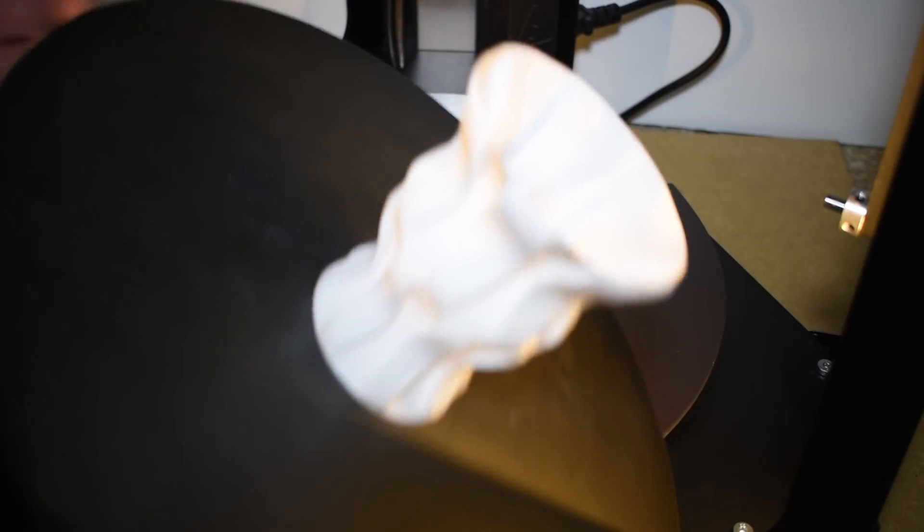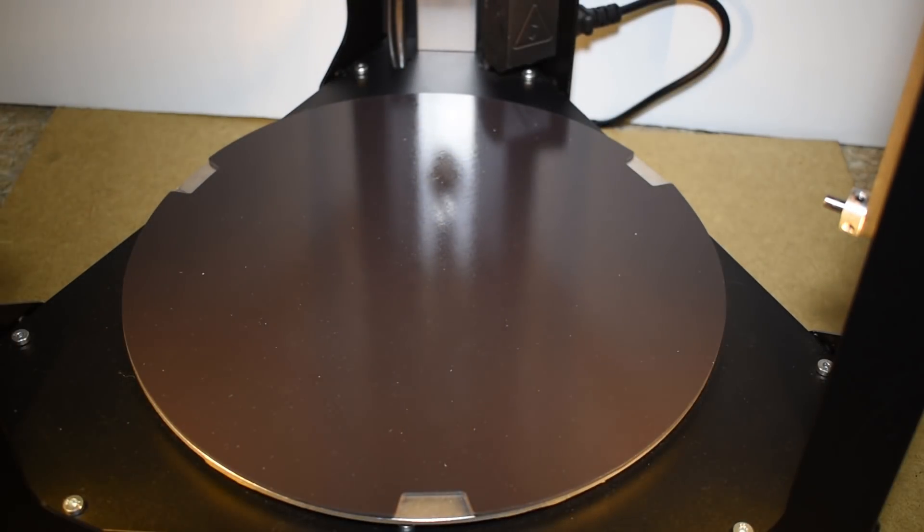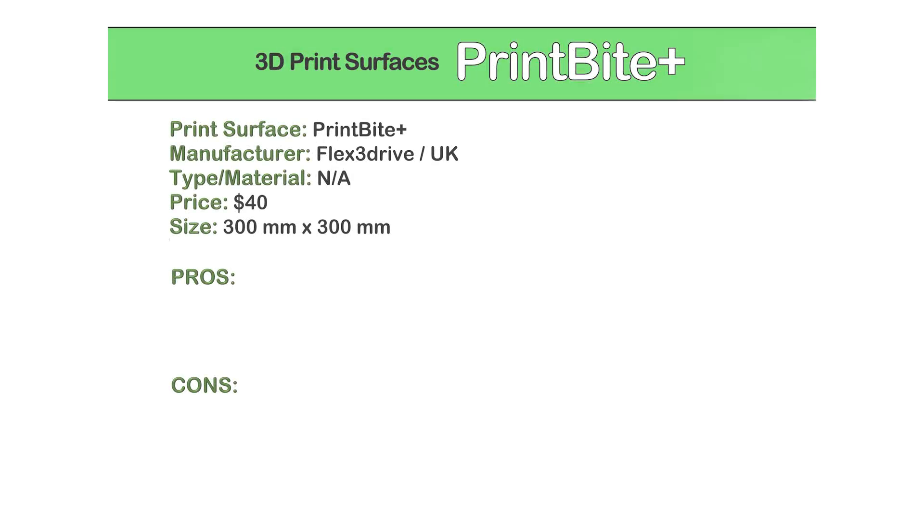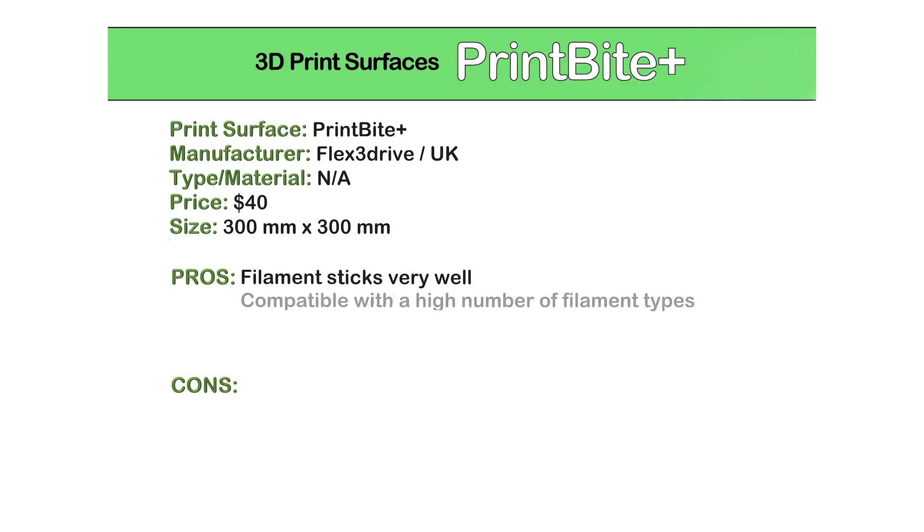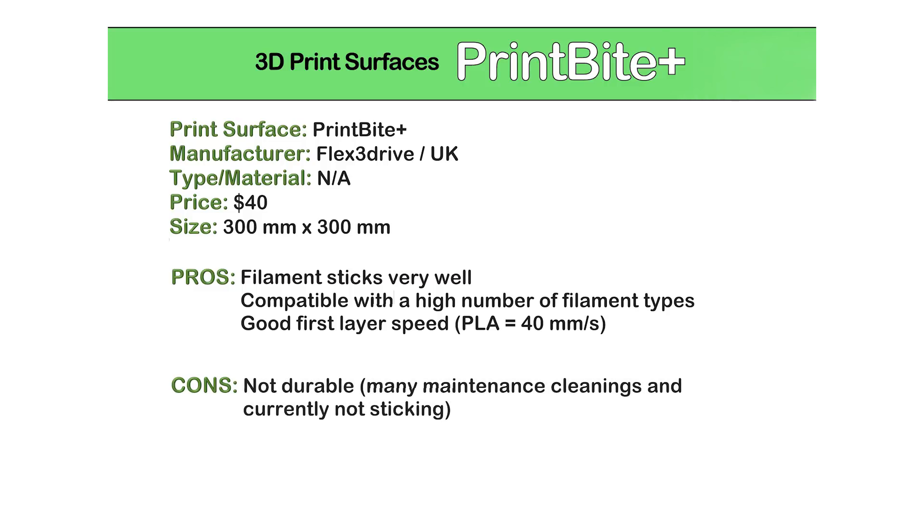Now let's do a quick check of all the print surfaces and their pros and cons. For the PrintByte Plus, on the good side the filaments stick very well, it's compatible with many filament types, and we can print first layers at a decent print speed. On the bad side, it's not that durable as it eventually loses adhesion capability.